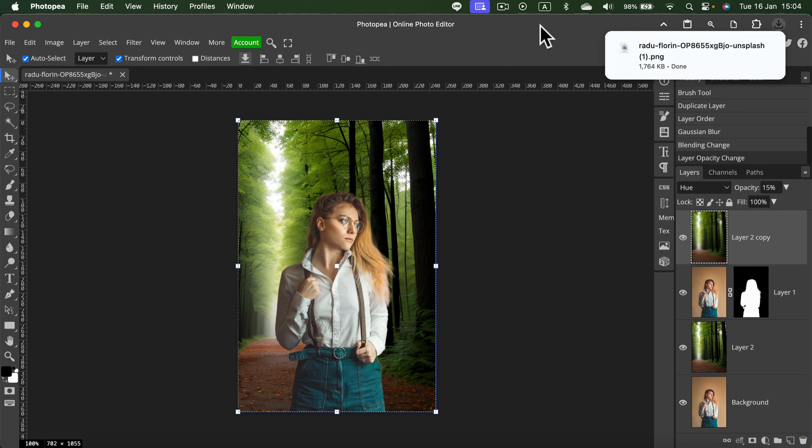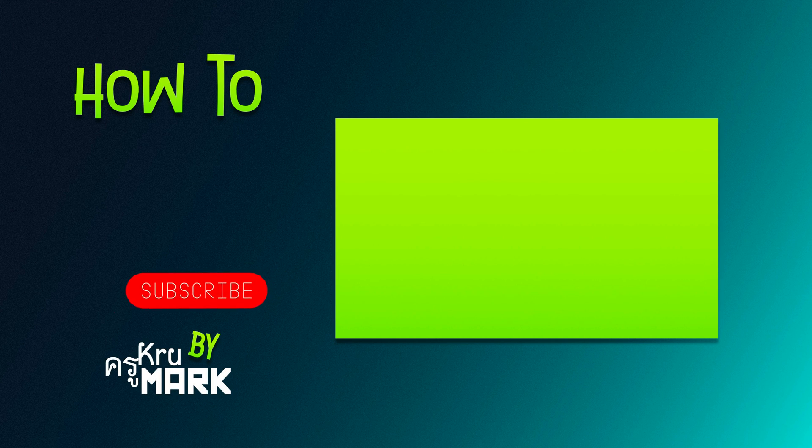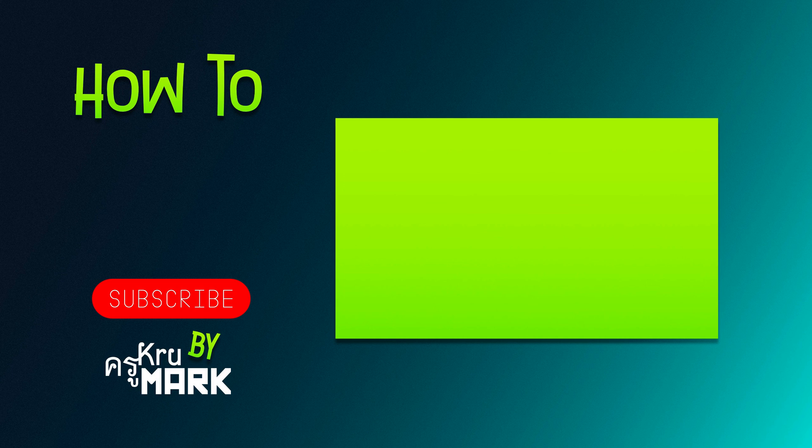Alright, that's how you can generate a new backdrop for your image using Photopea AI tools. Keep in mind, I'm on the premium version, so no ads are popping up. But if you want to use it for free, be ready to see a few ads on the way. See you in the next how-to video.